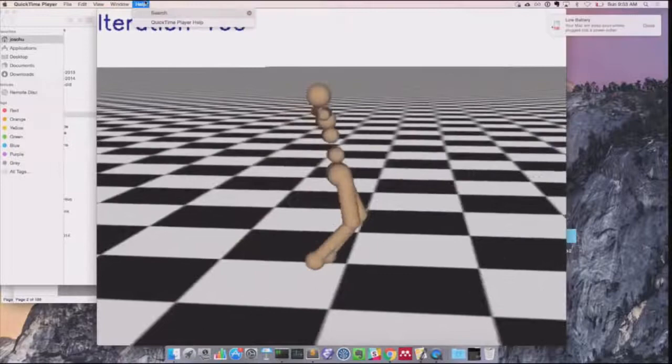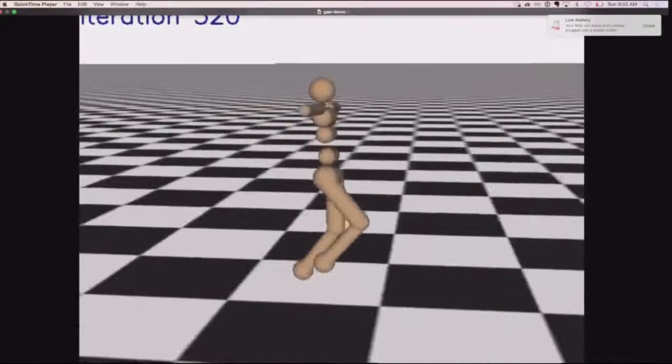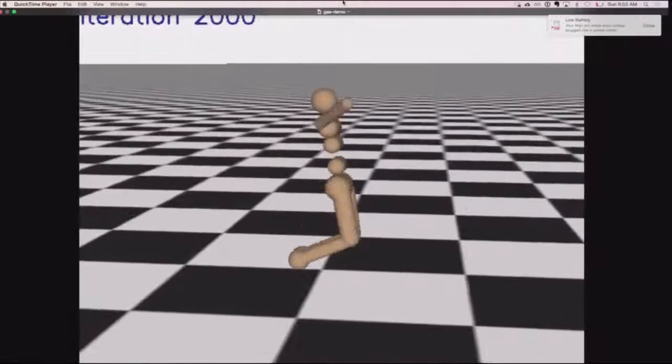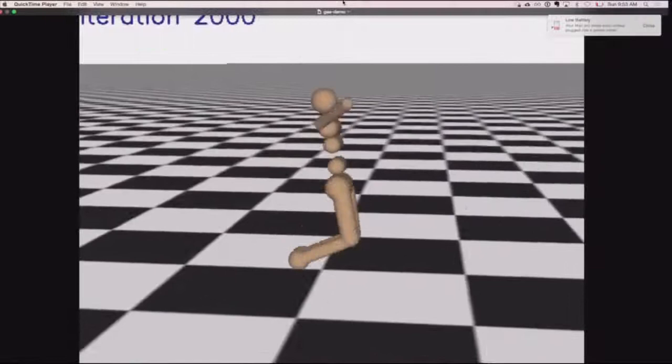First the robot just falls forward many times, then slowly it starts to develop a half-decent looking walk, and eventually it gets it down pretty well. At the very end, it could just keep running indefinitely — it was actually stable in a strong sense; you could leave it for 15 minutes and it wouldn't fall over.